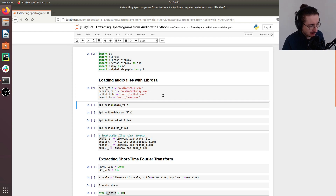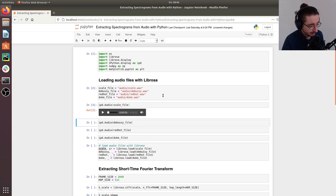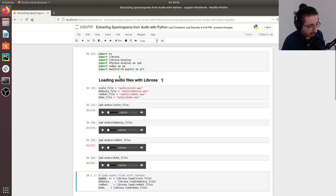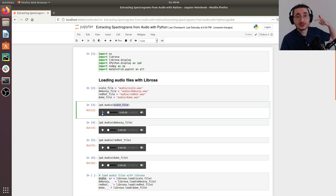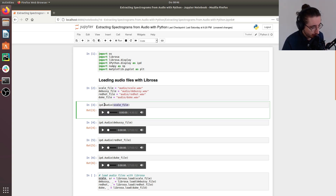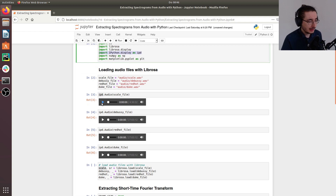First, let's listen to this music to get an idea of what we're dealing with. Using ipd.Audio and passing the file path, you can listen to audio files directly in the Jupyter notebook. This ipd comes from the import: 'import IPython.display as ipd'. Now let's listen to the different audio files.